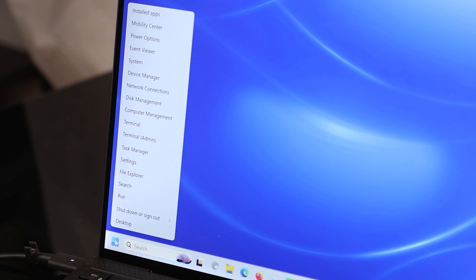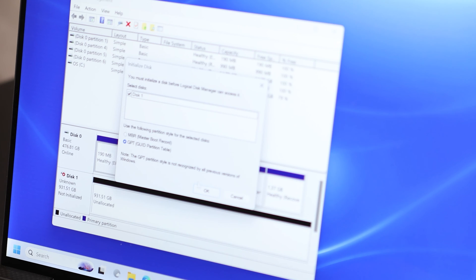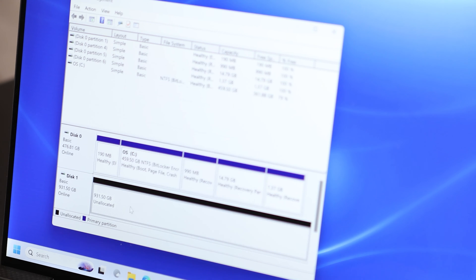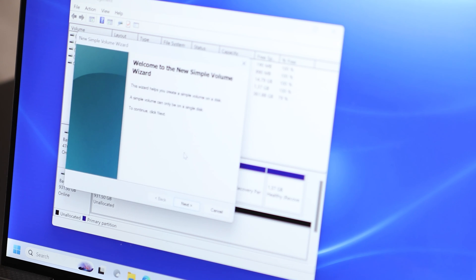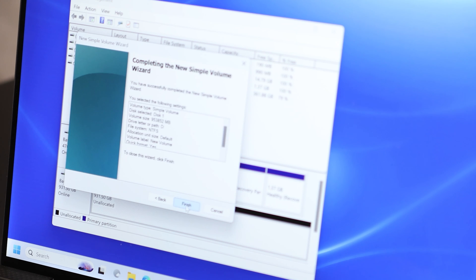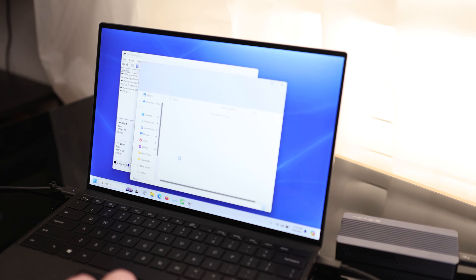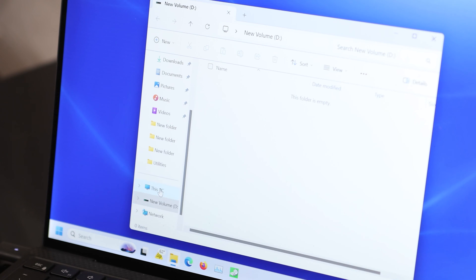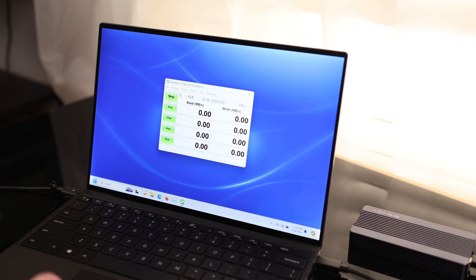So first, I'm going to go to Disk Management. Now we'll use GPT. So now this drive is initiated. I'm going to right click on it, hit New Simple Volume. Next, next, next, next, next. OK, and there is the drive. And we can see if we go to this PC, we have a one terabyte drive.